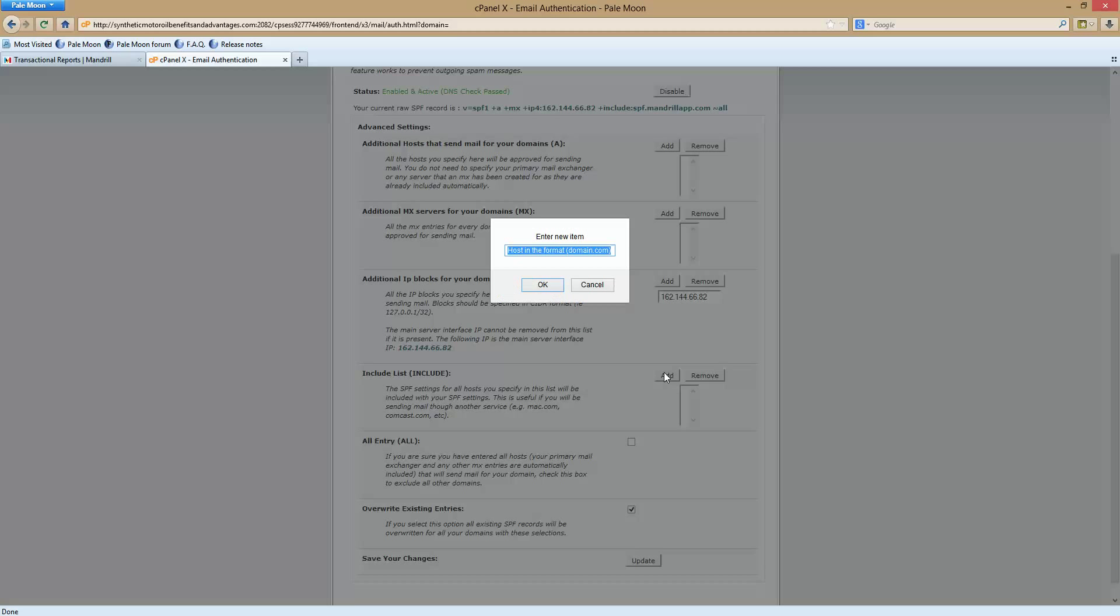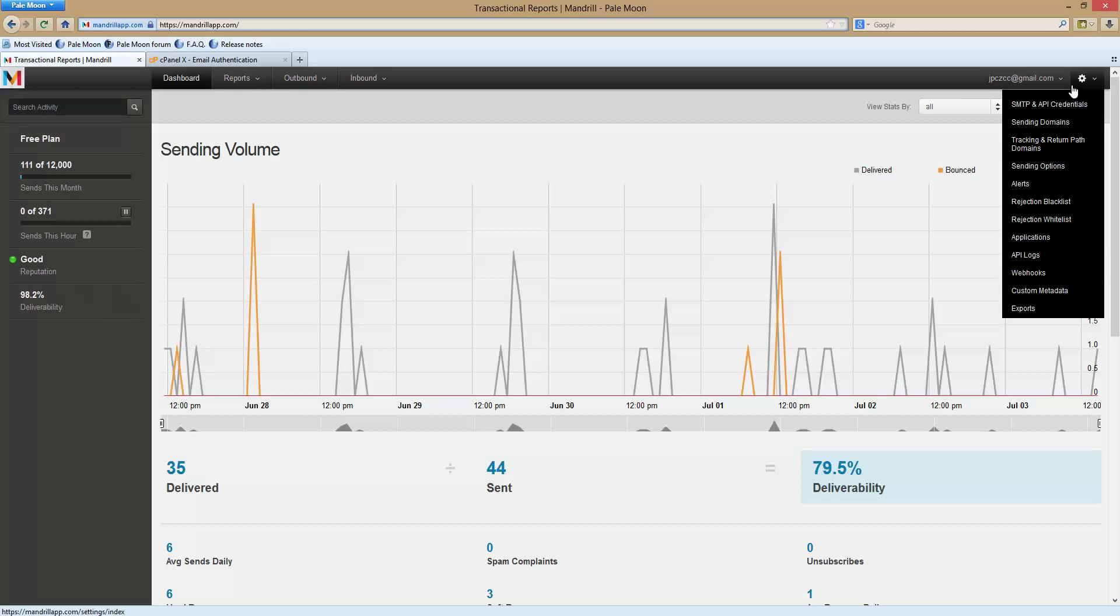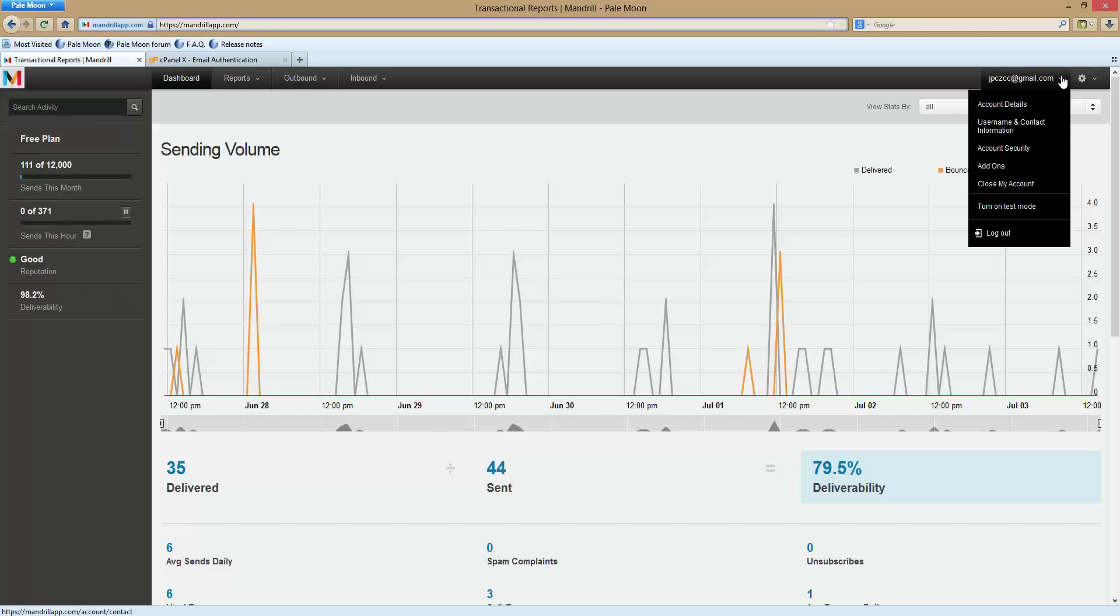Now we're going to add it and you get your settings in here. When you go into Mandrill apps, you see you get free 12,000 emails a month you can send out for free which is, for most of us, way more than enough.